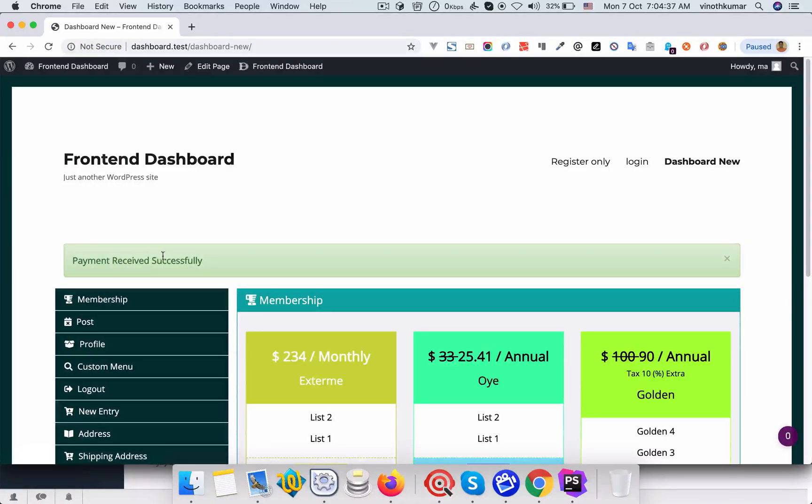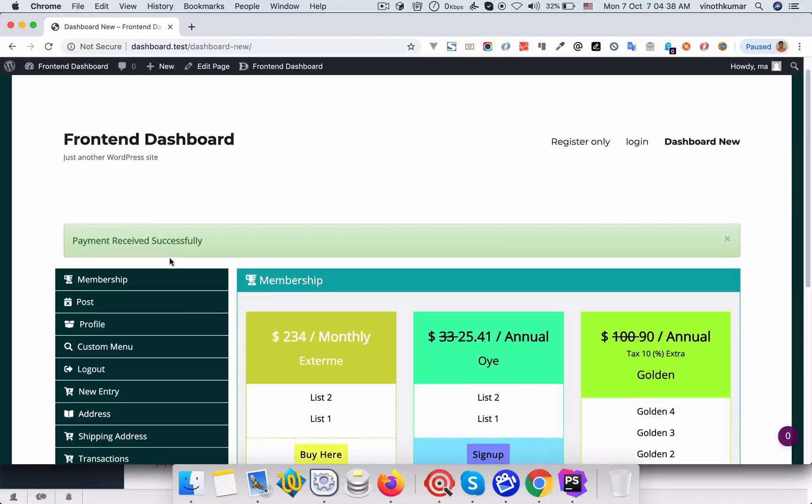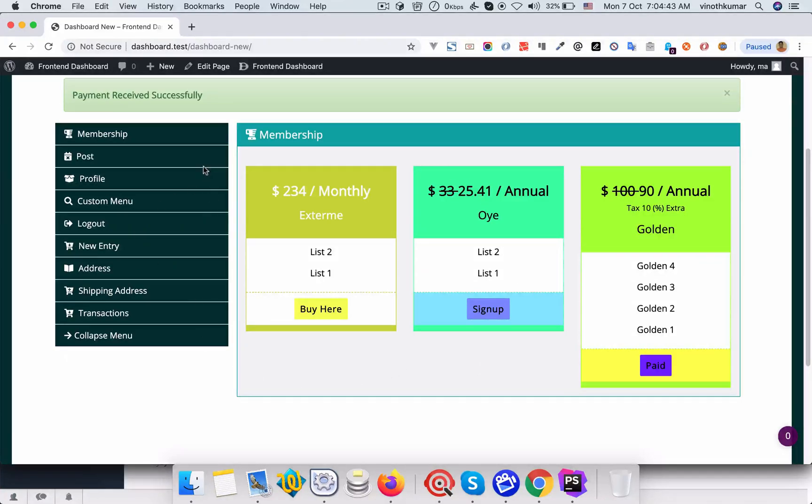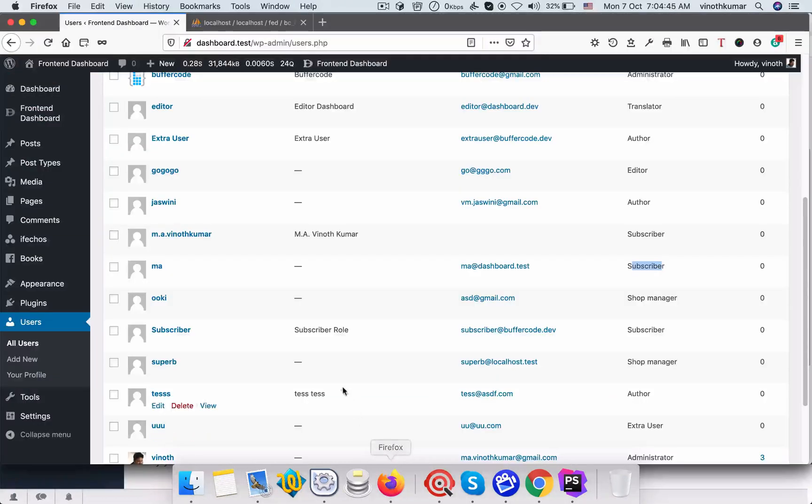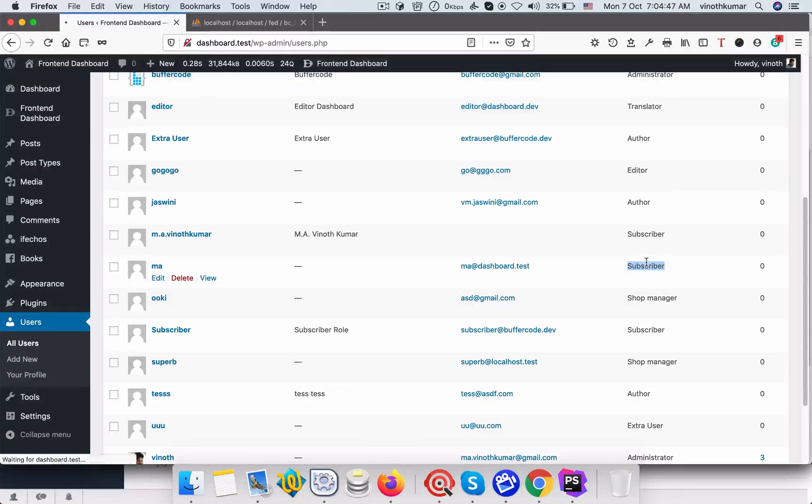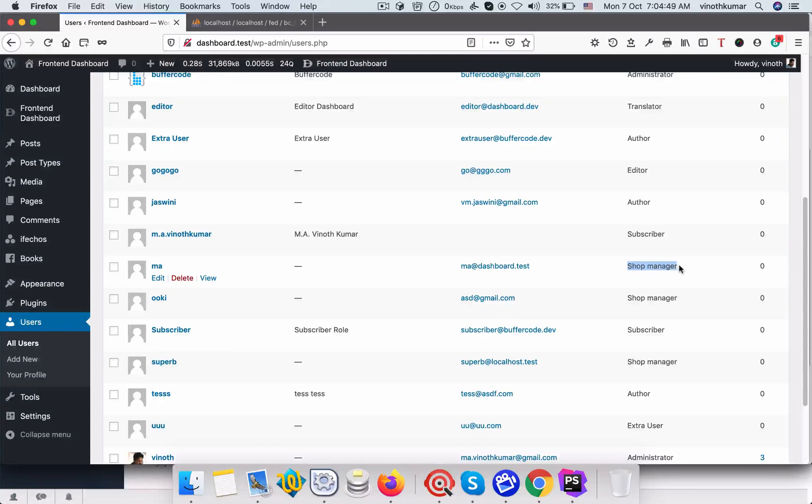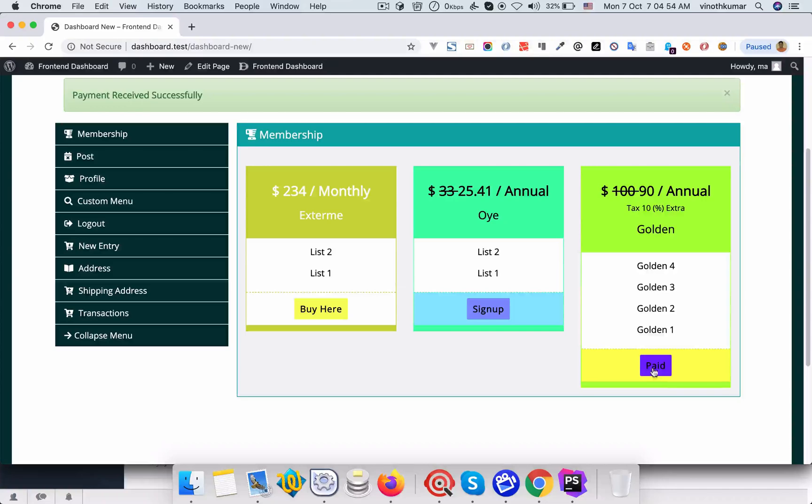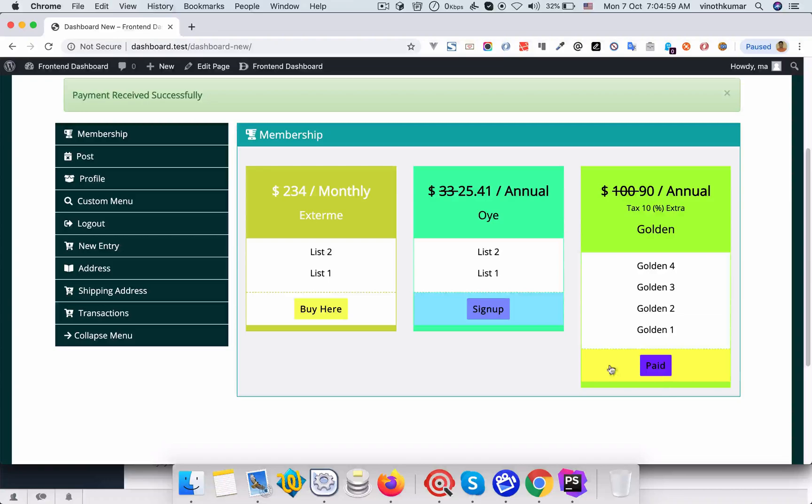Payment received successfully. And you can see the user has been automatically moved on to the next level. You can see the subscriber, now let me refresh the page. You can see it's been changed to shop manager.